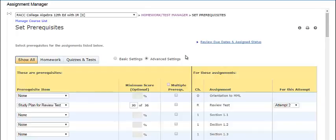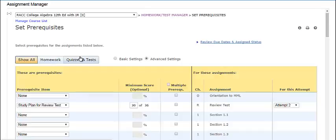The table on this page lists all the instructor created assignments in the course. You can use the buttons above the table to filter the list. Show All displays all assignments, Homework displays only the homework, and Quizzes and Tests display only the quizzes and tests you have created.